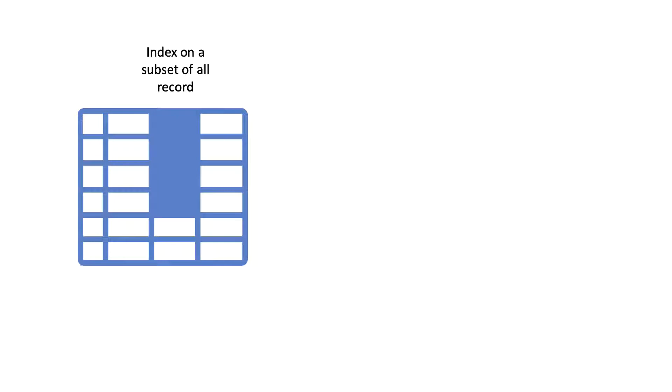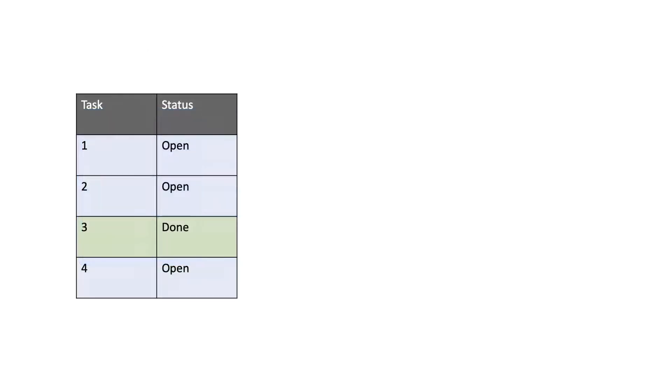This will result in an improvement in performance when the index has to be scanned. For a use case, consider a table that acts as a task management handler. Records that represent tasks needed to be done will be flagged open.